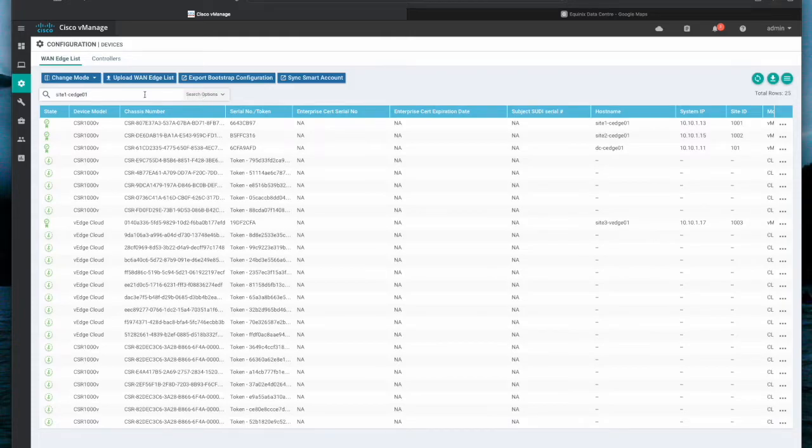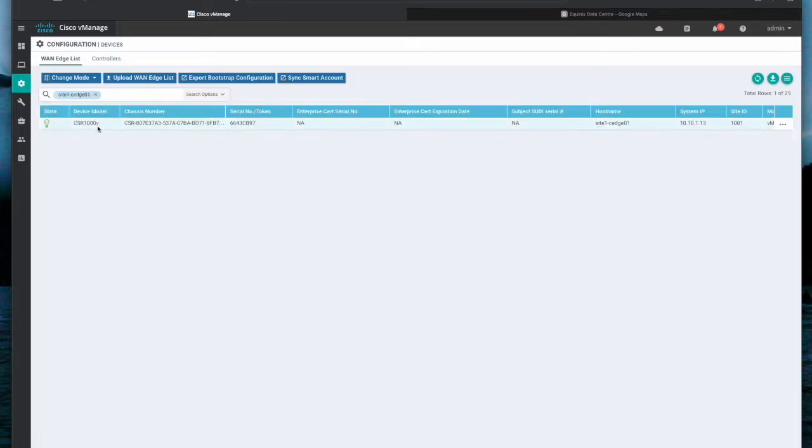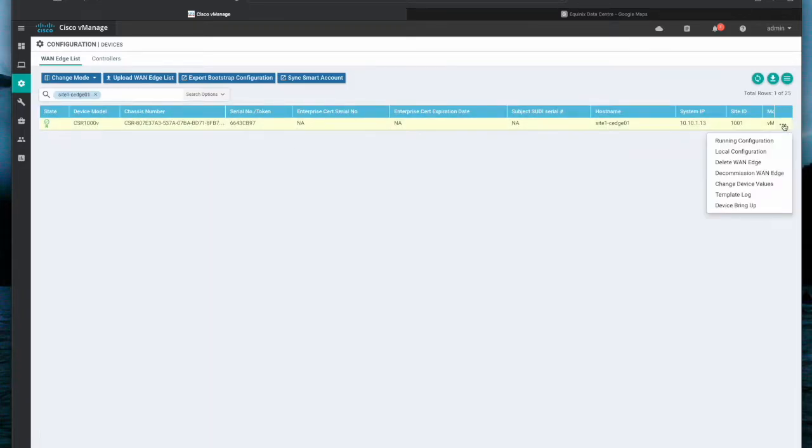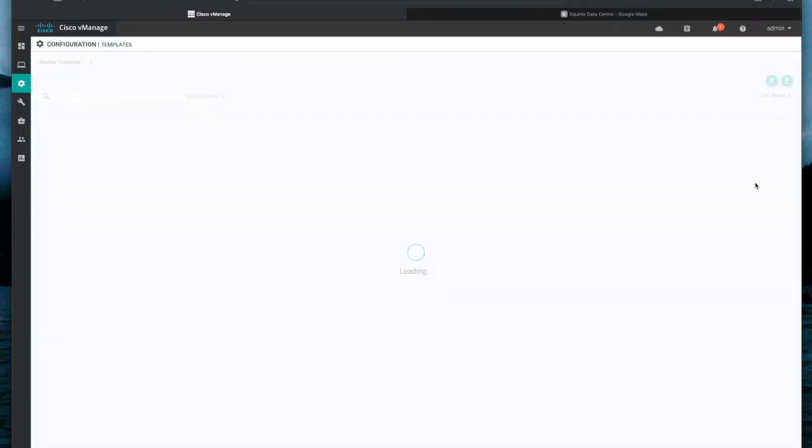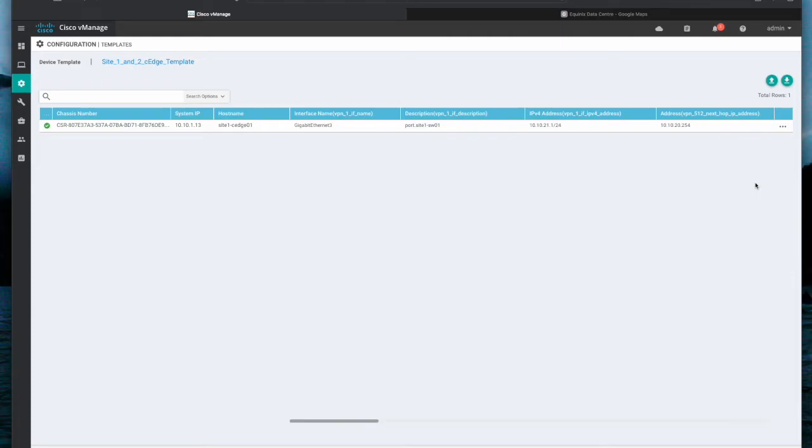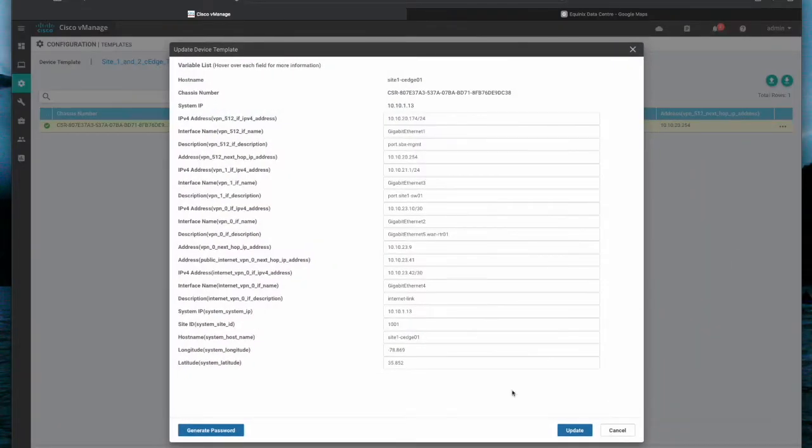Once I have the device, I select More or three dots and pick Change device value. Again select More and click Edit device template, and here I can see GPS coordinates.